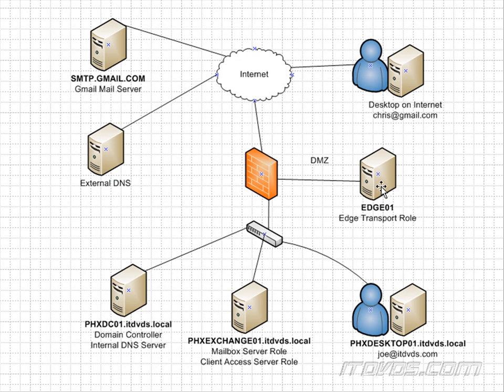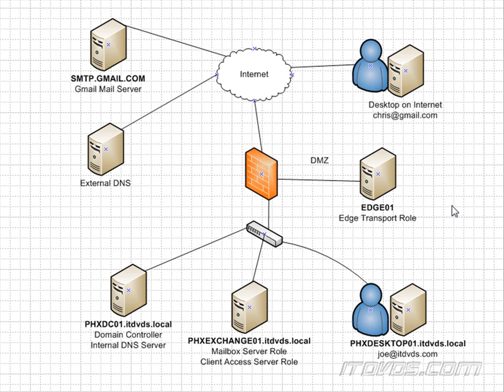But if it was an SMTP gateway, a third-party one like Barracuda or something like that, normally you can just configure it with the IP address of phxexchange01. You can hard-code it, or you may have a DNS server in your DMZ that this server would look at, and then that DNS server would be able to resolve phxexchange01.itvds.local.